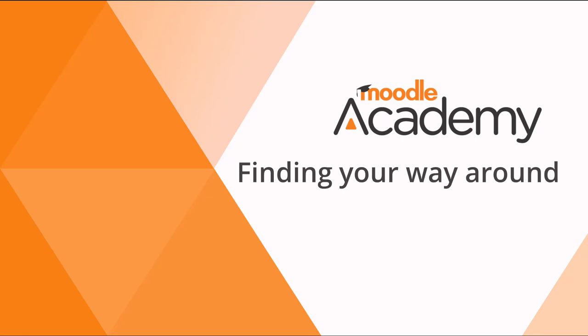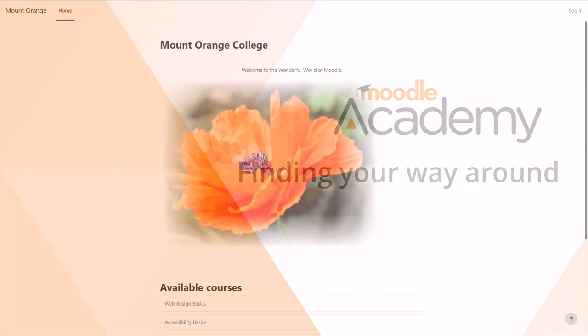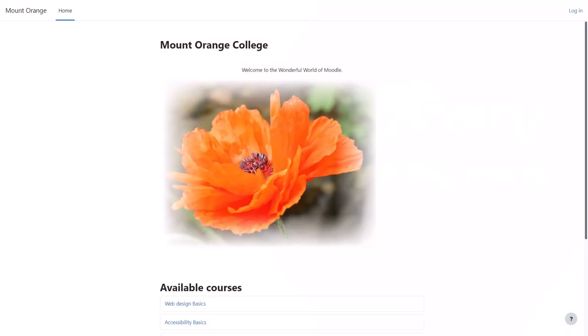Finding your way around. How you find your way around a Moodle site depends on the administrator settings, the theme or background used, and how up-to-date your version of Moodle is. This video shows Moodle version 4.